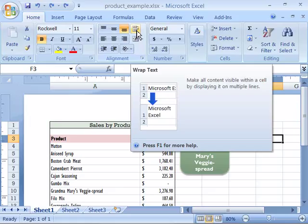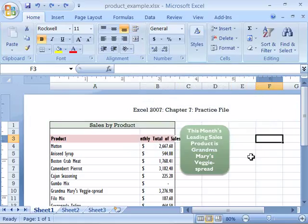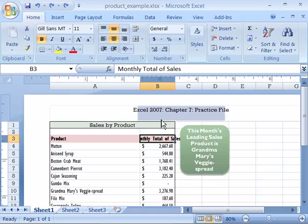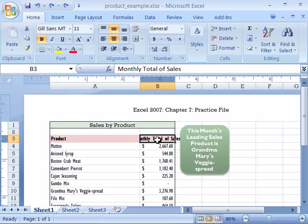The Wrap Text command will wrap a long descriptive text for a column header or row header within the cell it resides. Notice that down here I have monthly total of sales, but it doesn't fit within the column width I've designated for this column.